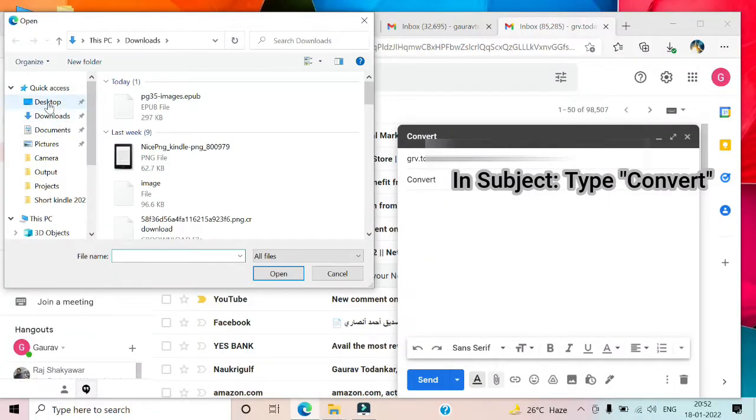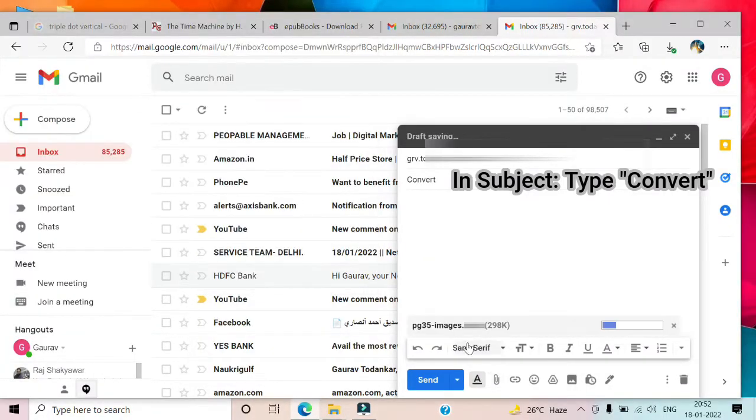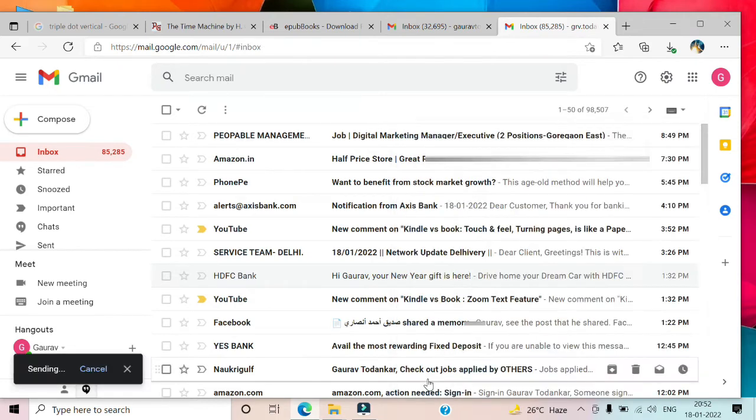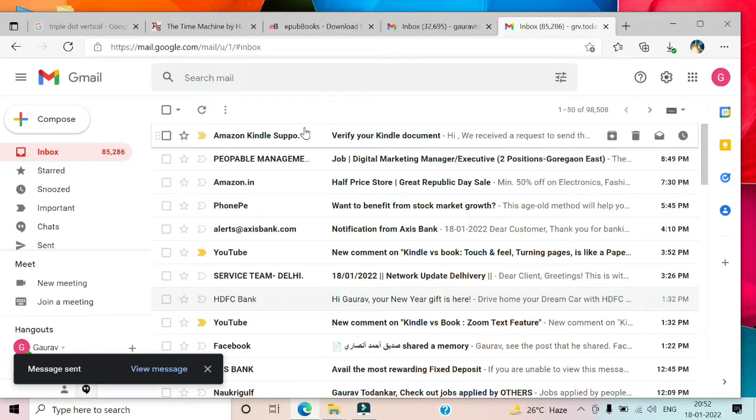Once attached, I will send the email and wait for the verification mail to arrive. As you can see, the mail has arrived.